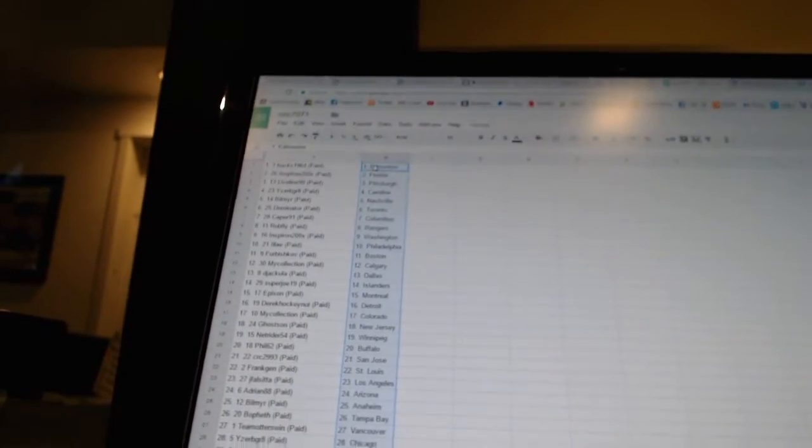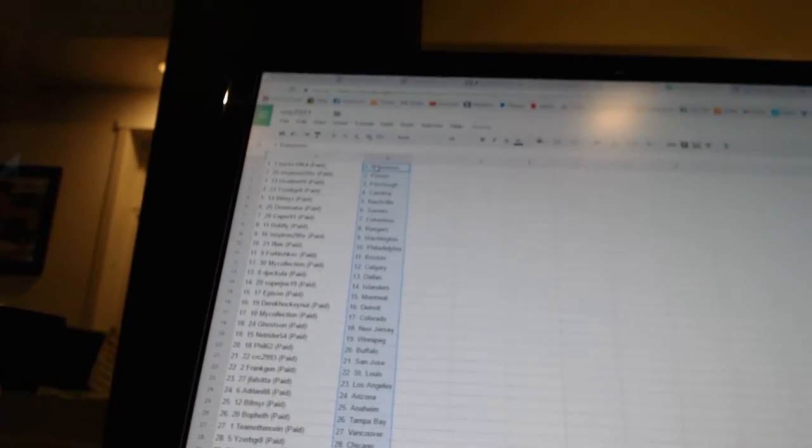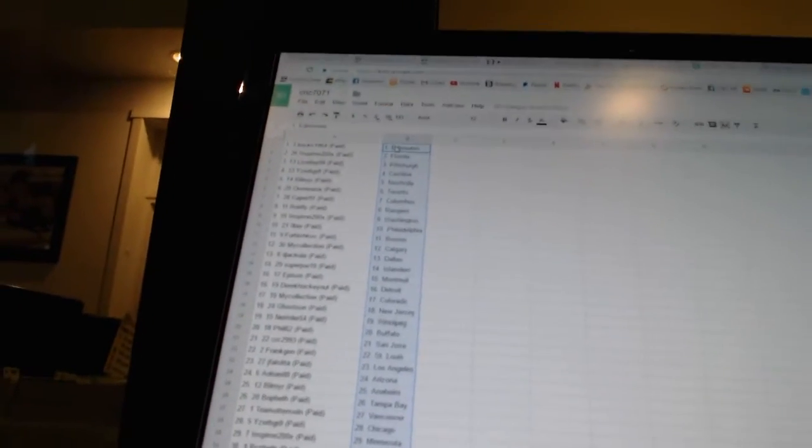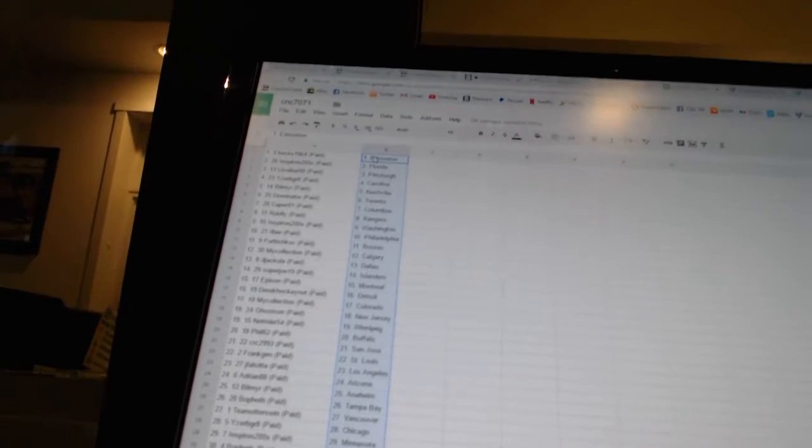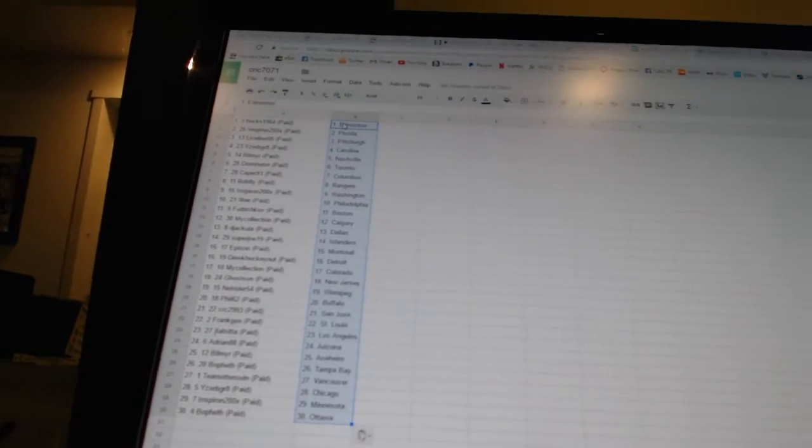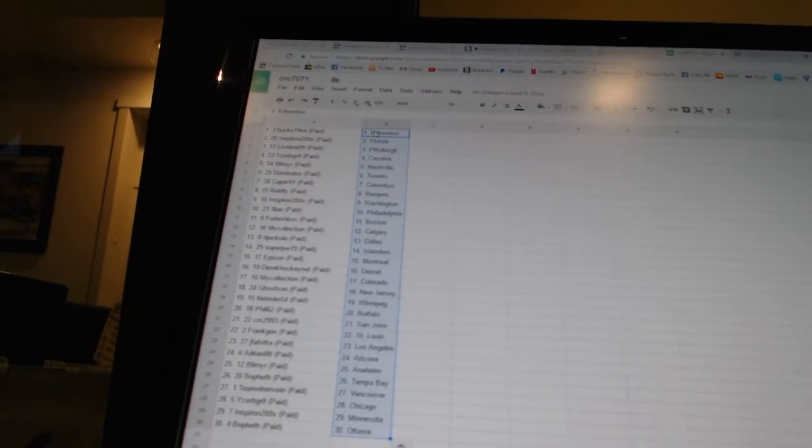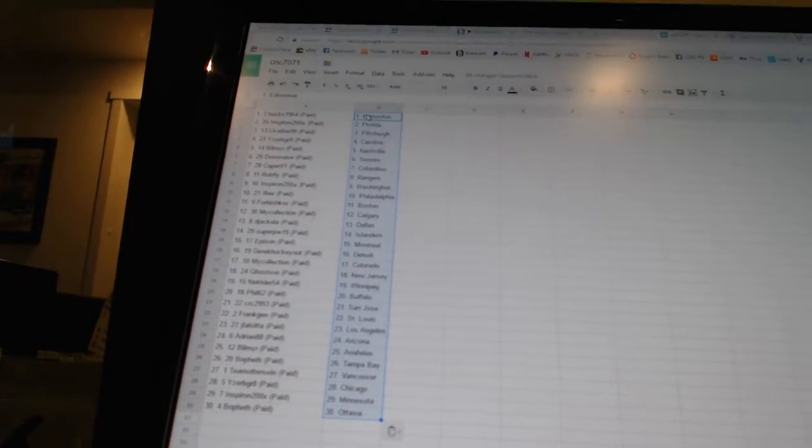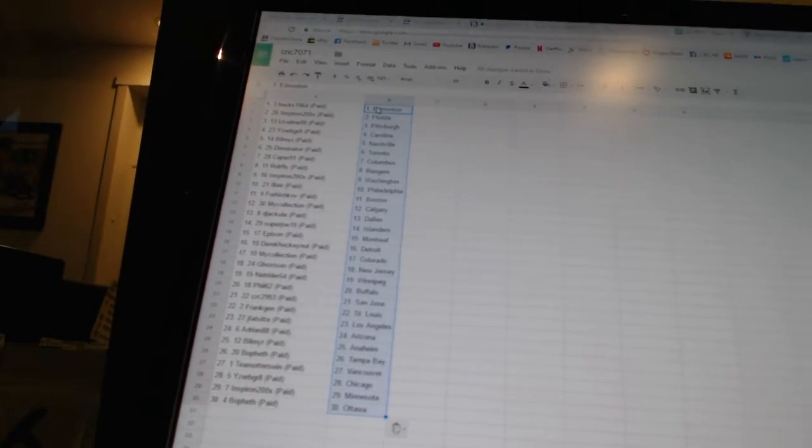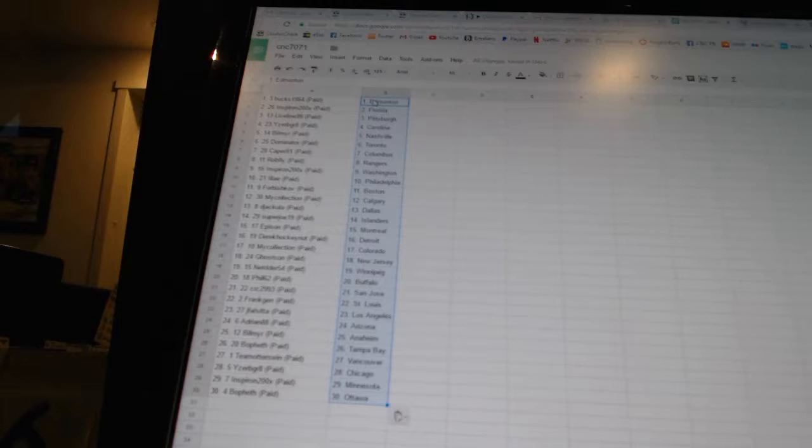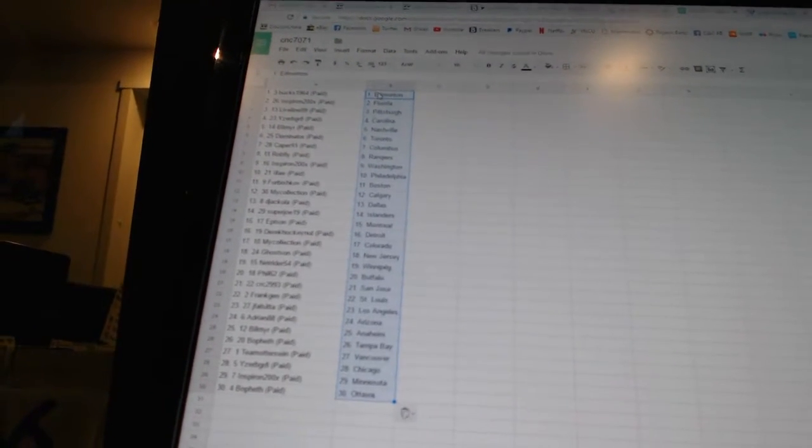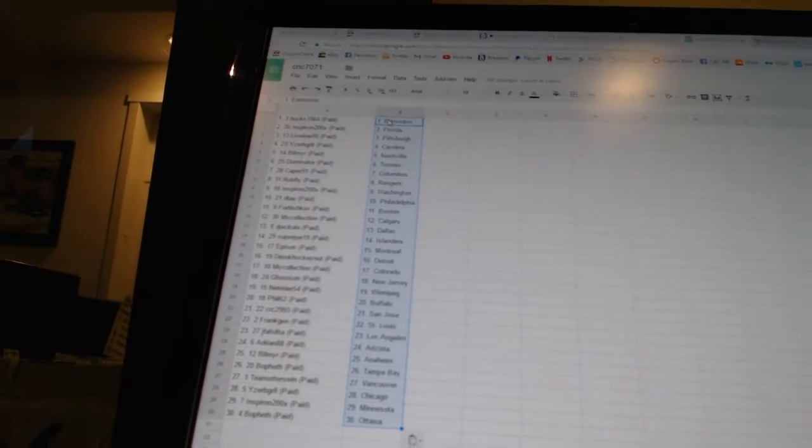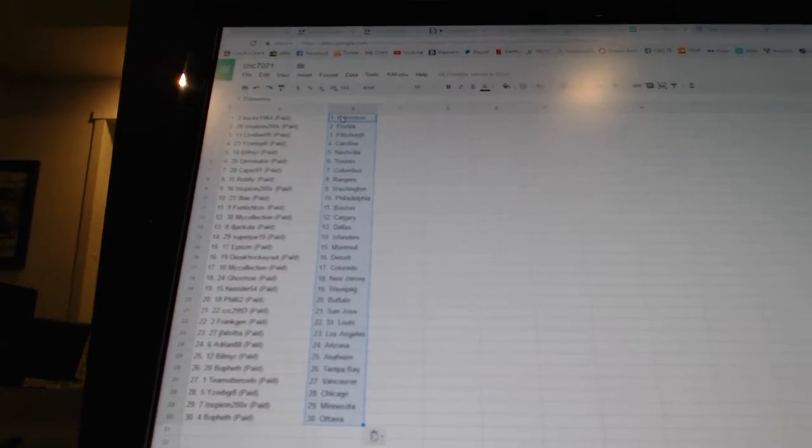All right, Bucs 1964 has Edmonton. Inspiron has Florida. Live Line 99 has Pittsburgh. Eyes of the Great is Carolina. Bill Meyer has Nashville. Dominator has Toronto. Caper 91 has Columbus. Rob Fly has the Rangers. Inspiron has Washington. L.A. has Philadelphia.